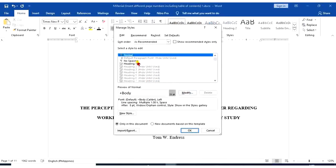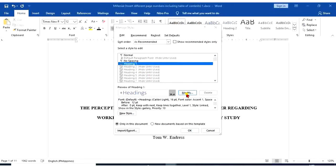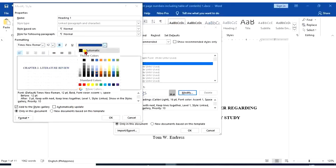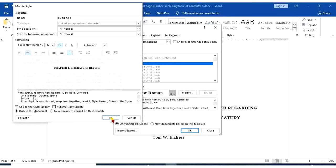We're going to modify heading 1, 2, and 3. So for heading 1, modify. That's Times New Roman, 12, bold. Automatic, center, double space.